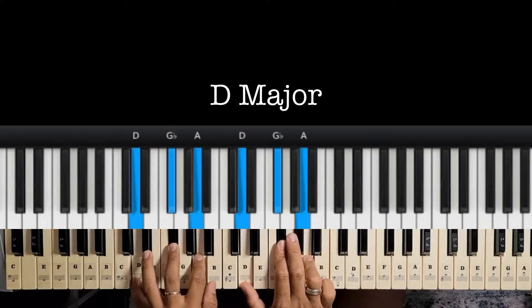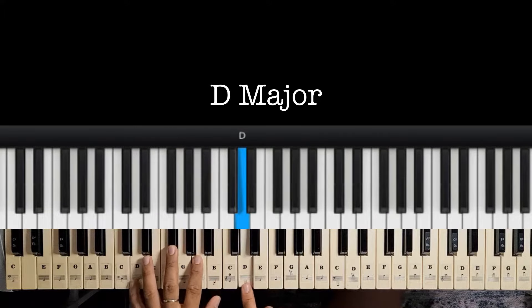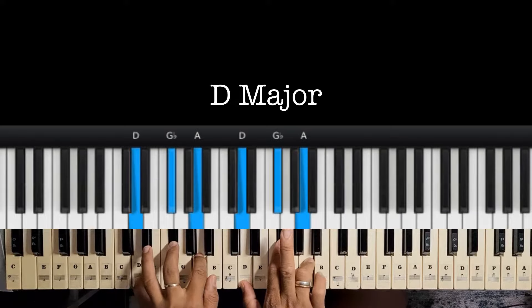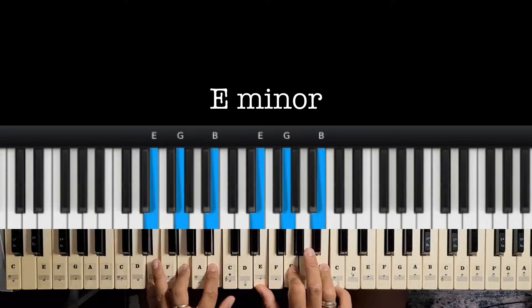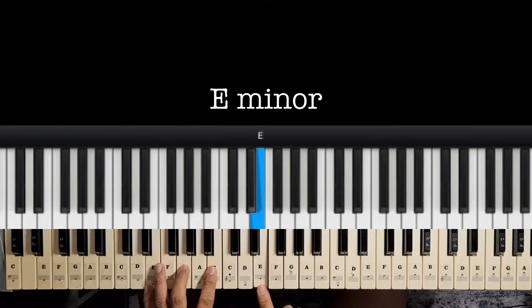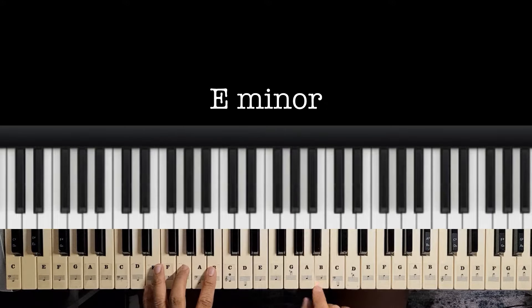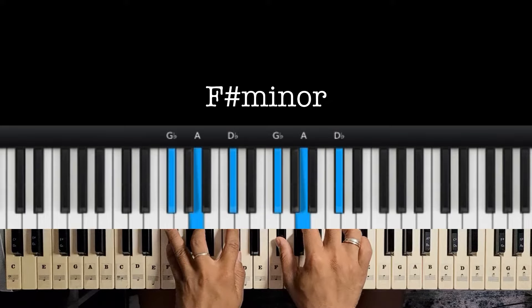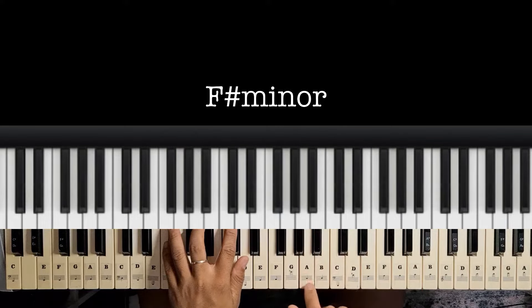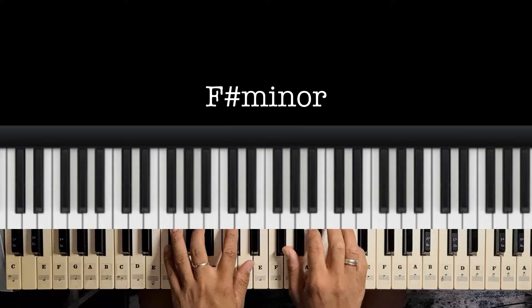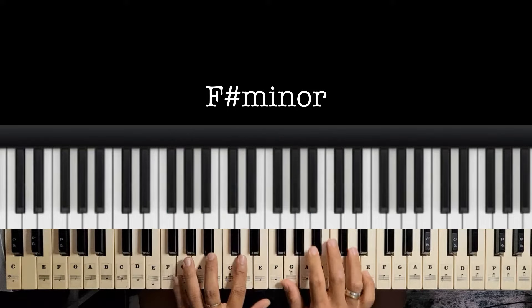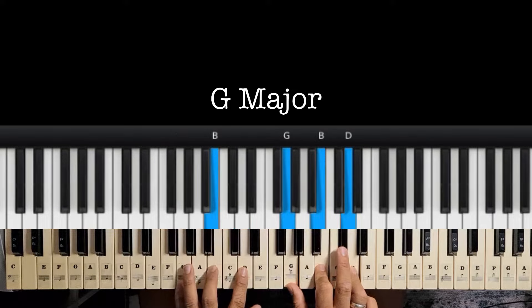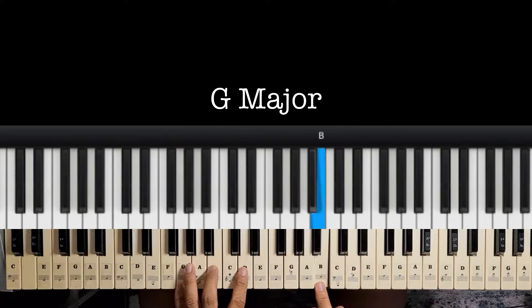We have D — D, F sharp, and A. We have E minor — E, G, and B. We have F sharp minor — F sharp, A, and C sharp. We have G major — G, B, and D.